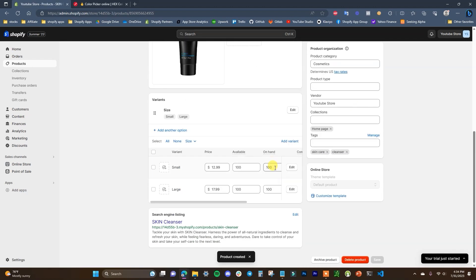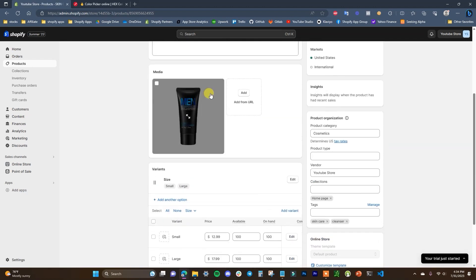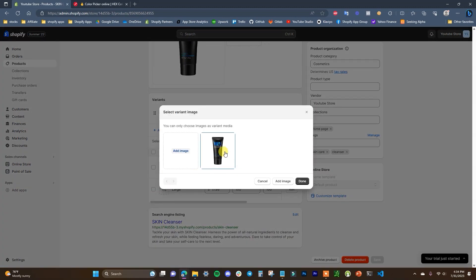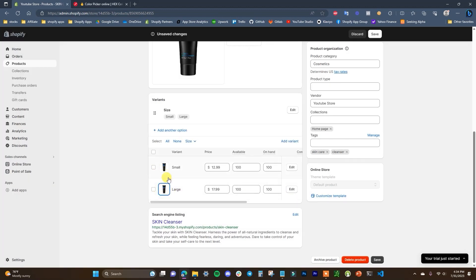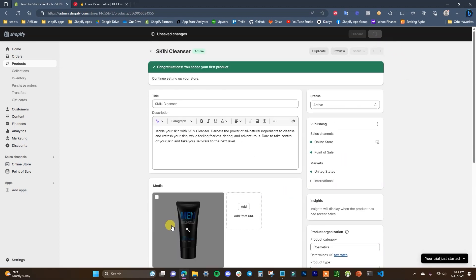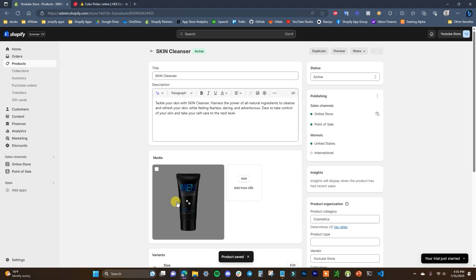After clicking save, we get a congratulations message — we've added our first product. Down at the bottom you can edit your search engine listing, which is what shows up in Google. SEO is its own topic, so I have a separate video on that linked in the description. I'm going to create a couple of additional products and then we'll move on to collections.